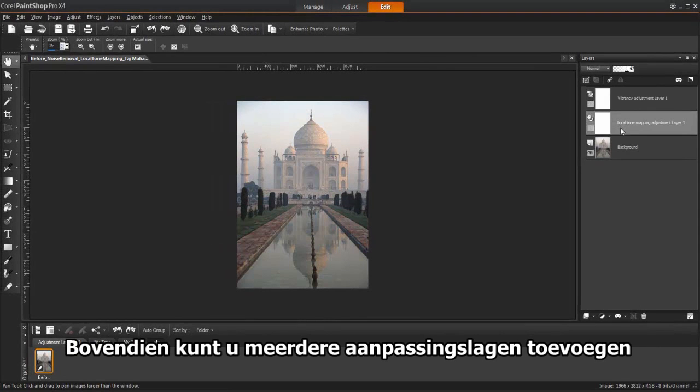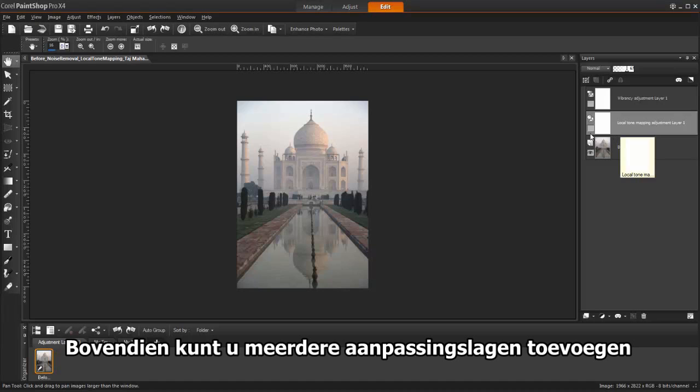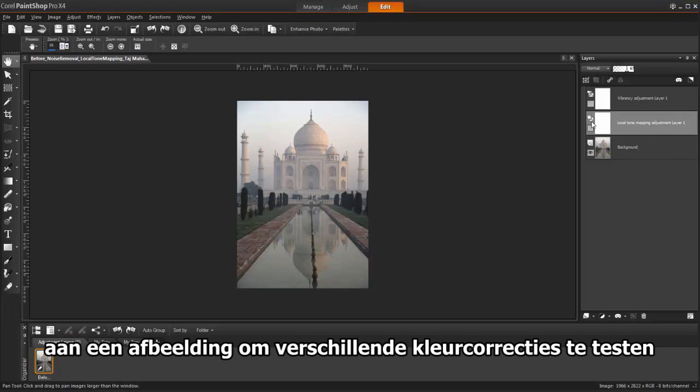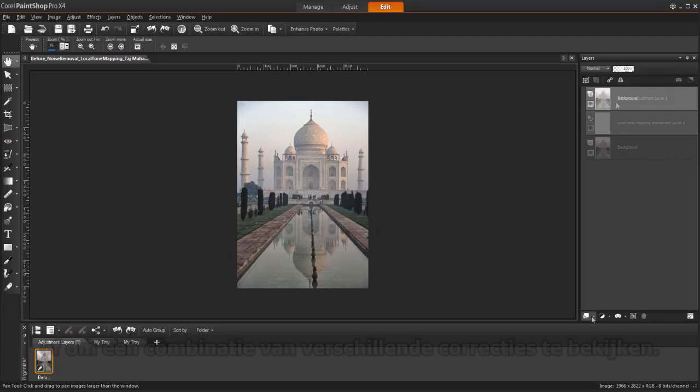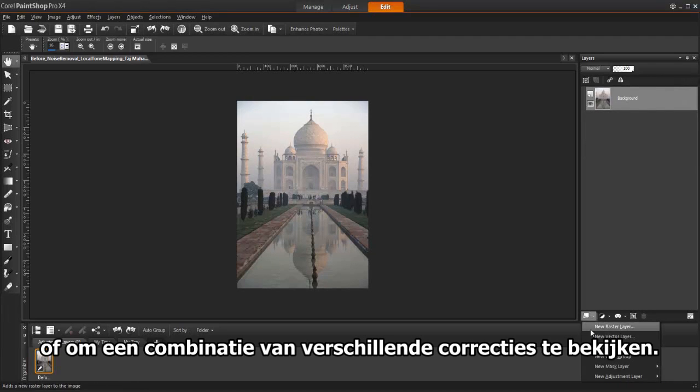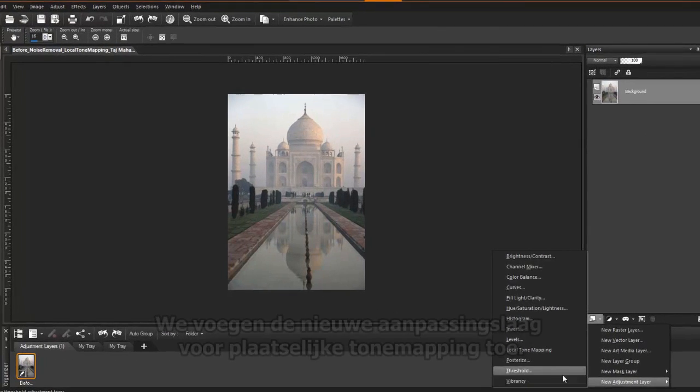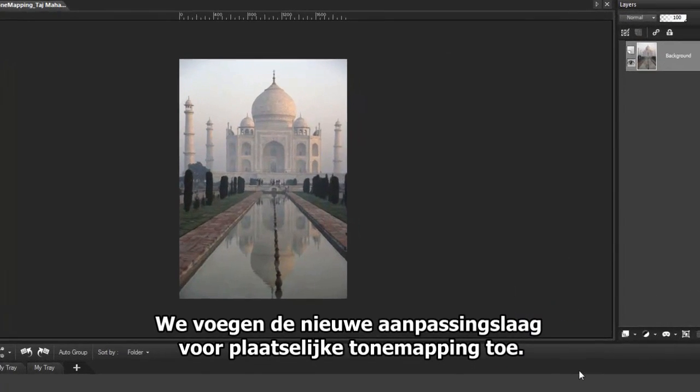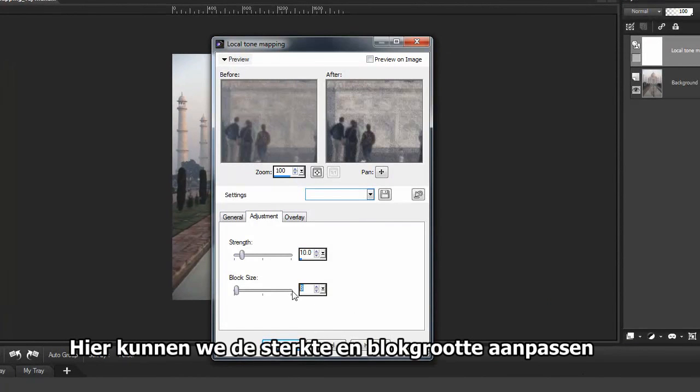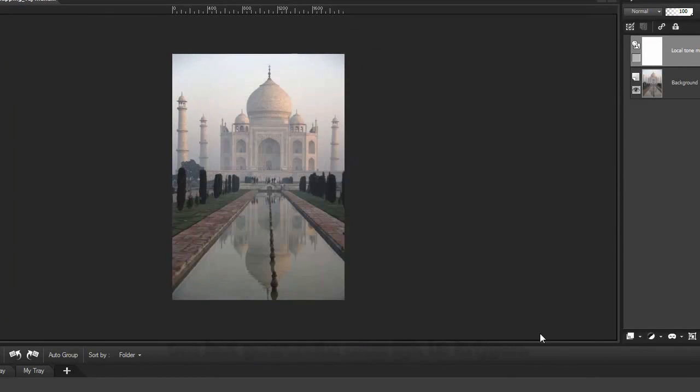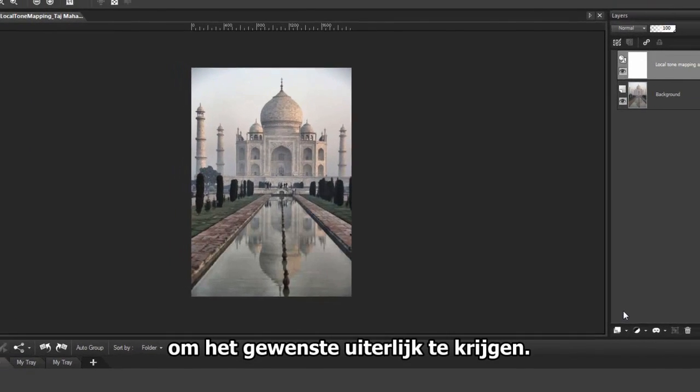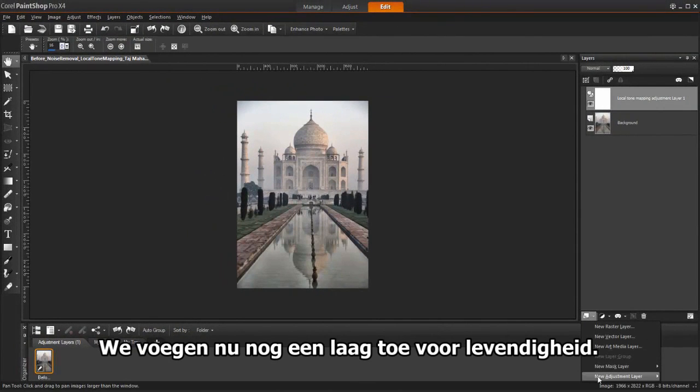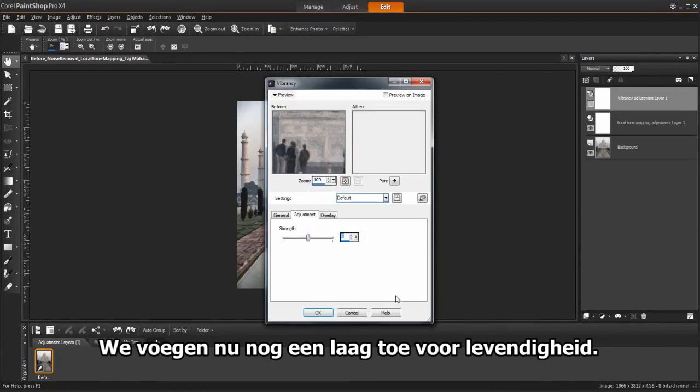In addition, multiple adjustment layers can be added to an image to test various color corrections, or to see how several corrections look when they're combined. Let's add the new local tone mapping adjustment layer. Here we can adjust the strength and block size to achieve the look we want. Now let's add another layer for vibrancy.